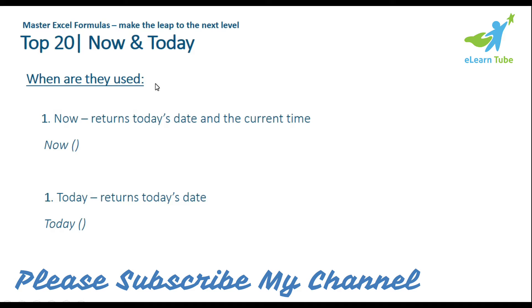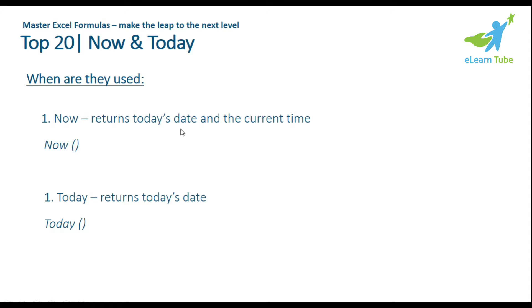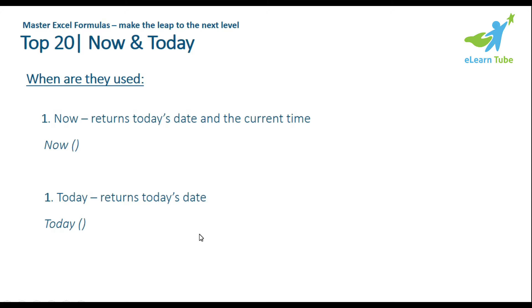Today I want to show you the NOW and TODAY functions. NOW returns the current date and time. TODAY returns today's date. I will show you the exact data and shortcuts for how to use these tools.